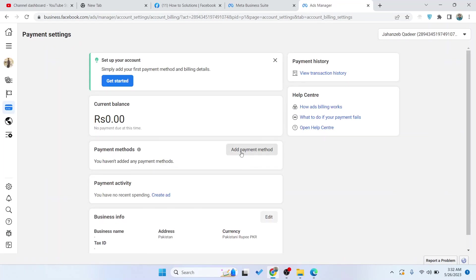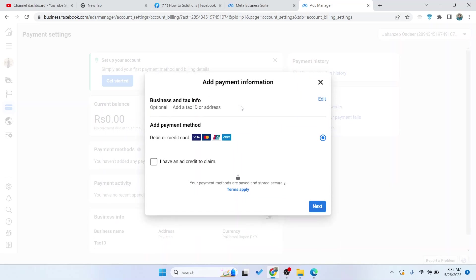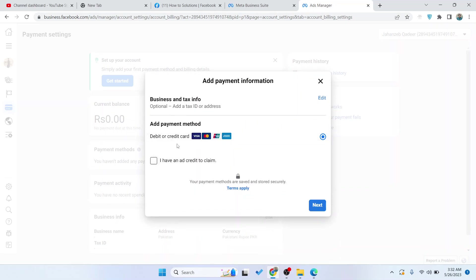Here you can see add payment method. You can see a debit card option, and you can also find here an option of PayPal.